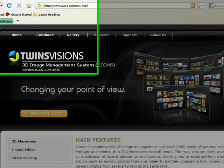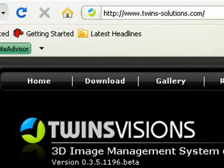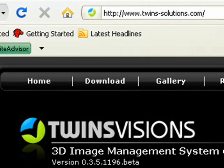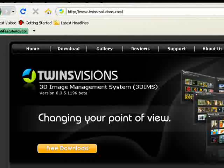It's free to download from www.twins-solutions.com and is fairly straightforward to use.